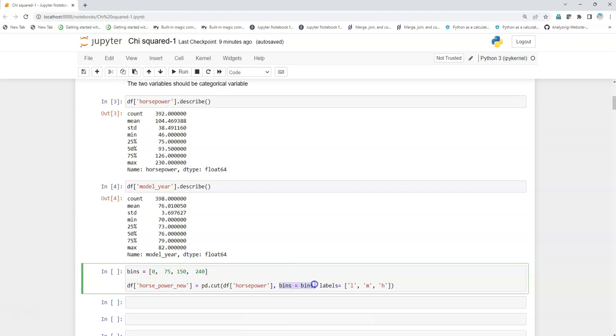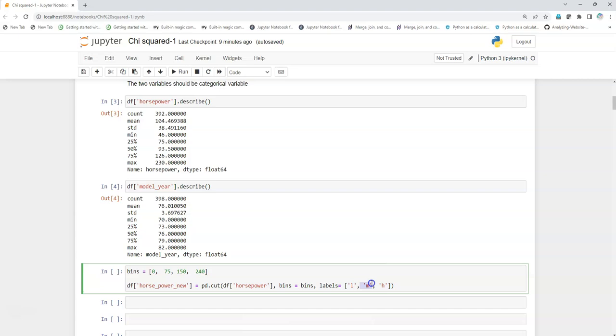Then I will give names to each category. I have given in this order like the first category is low, low horsepower, medium horsepower, and H for high horsepower. I've just given a name to it.